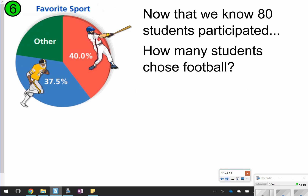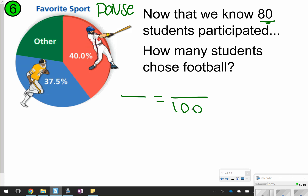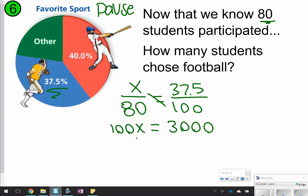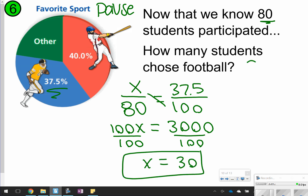Now that we know 80 students participated, how many students chose football? Using the 37.5% for football and 80 total students, we set up the proportion: x/80 = 37.5/100. Cross-multiplying: 100x = 80 × 37.5 = 3000. Dividing both sides by 100, x = 30. So 30 students chose football.